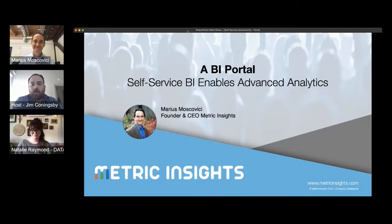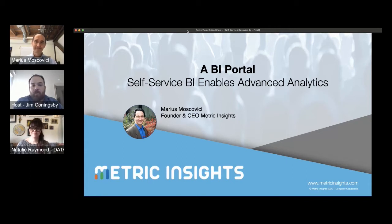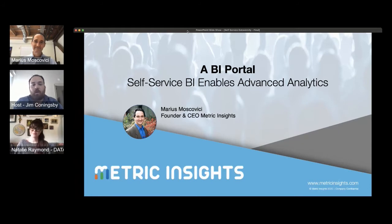Hello, everyone, and welcome to our next session titled Discipline Self-Service BI Enables Advanced Analytics, which will be presented by Marius Moscovici, the CEO of Metric Insights. All audience members are muted during the session, so please submit your questions in the Q&A window on the right of the screen. Our speaker will respond to as many questions as possible at the end of the talk. That Q&A will be posted by Natalie, who you can also see on your screen.